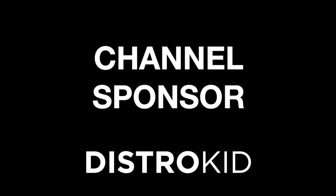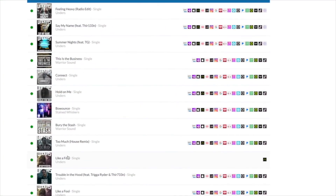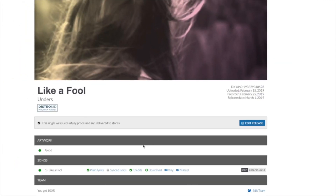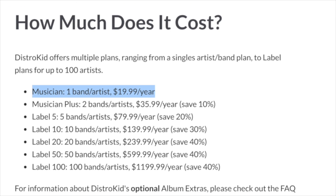And when your track is finished and completely ready to be released, today's channel sponsor will be able to help you out with that. A big thanks to DistroKid. DistroKid is a music distribution service and the best way to get your music out to all of the modern streaming services fast, efficiently and within an independent artist's budget. Check out the description below for a discount. DistroKid is who I personally use for all of my releases both as Unders and for Warrior Sound Beats.